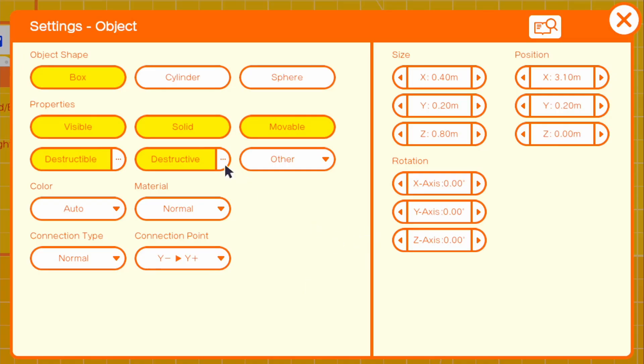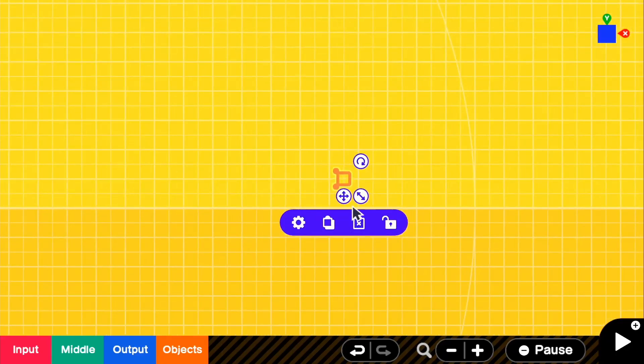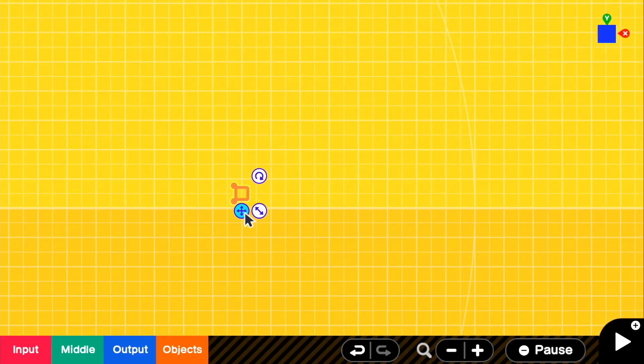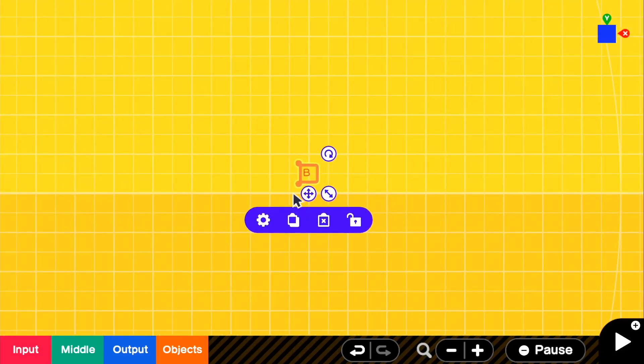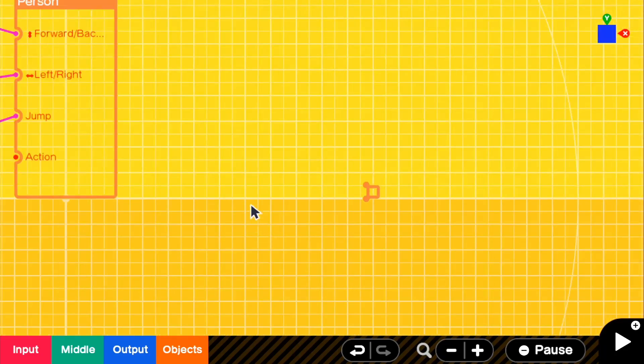So in the settings for this box, you could pretty much just turn everything off so we don't want to see it. And then for the size, you can just make everything 0.10 because it doesn't matter. So we could just put this anywhere we want to. I just put it all the way down here.